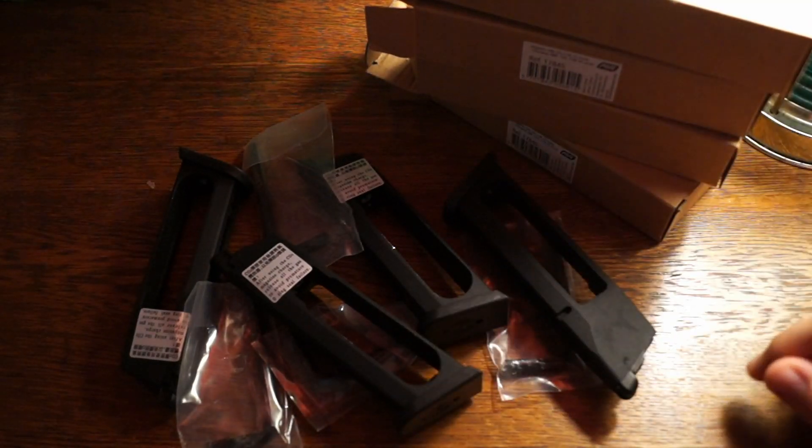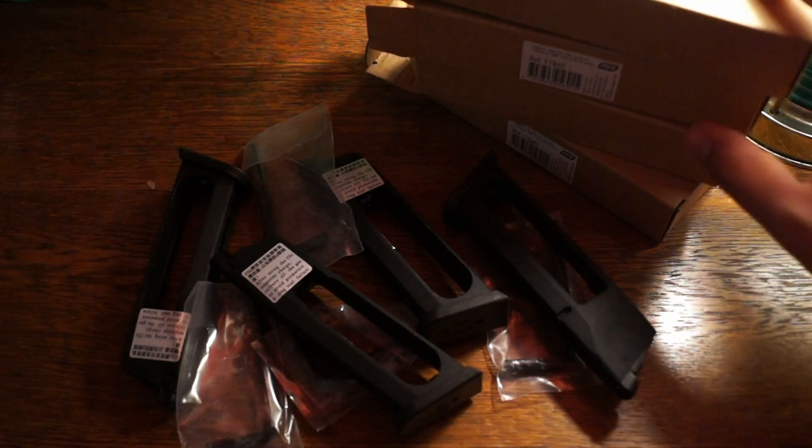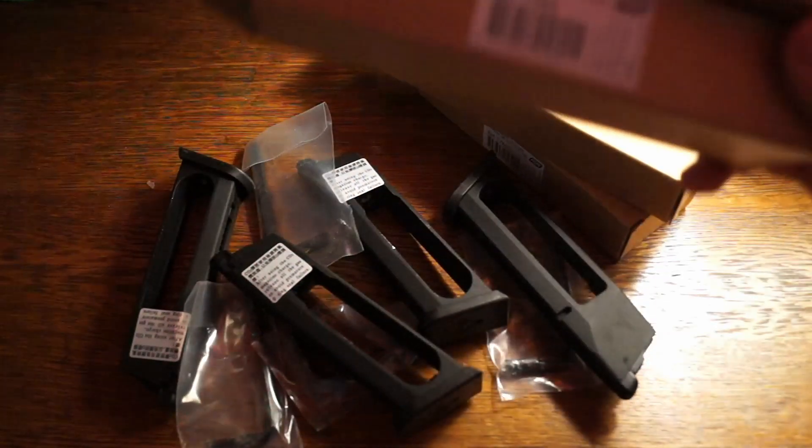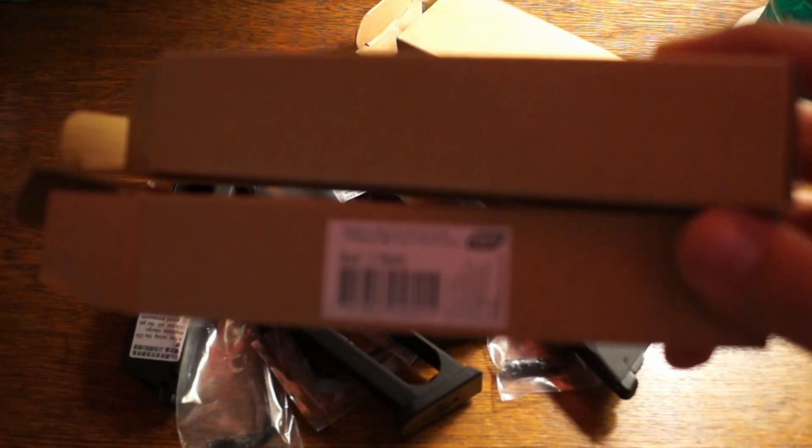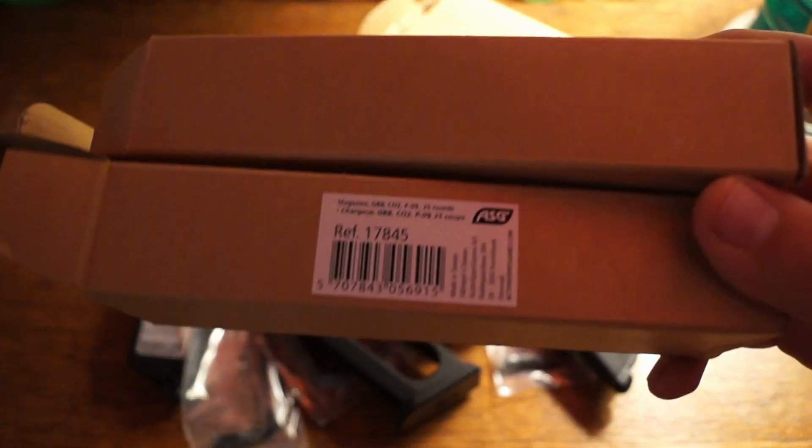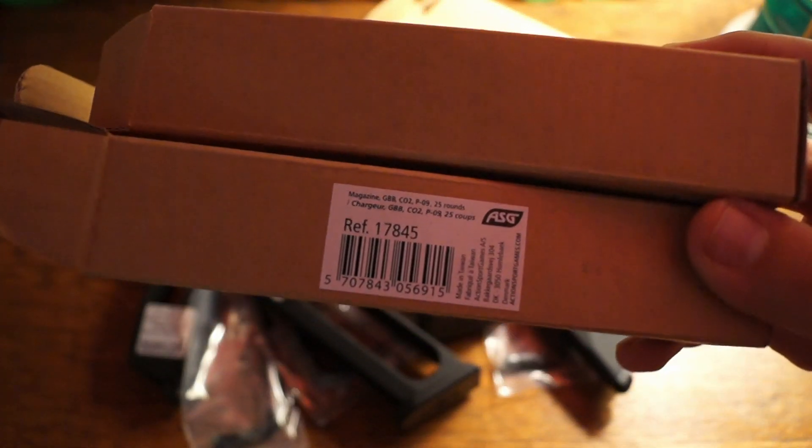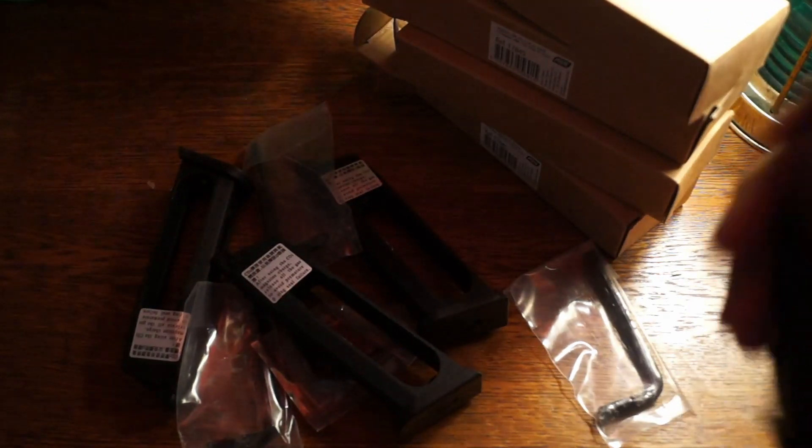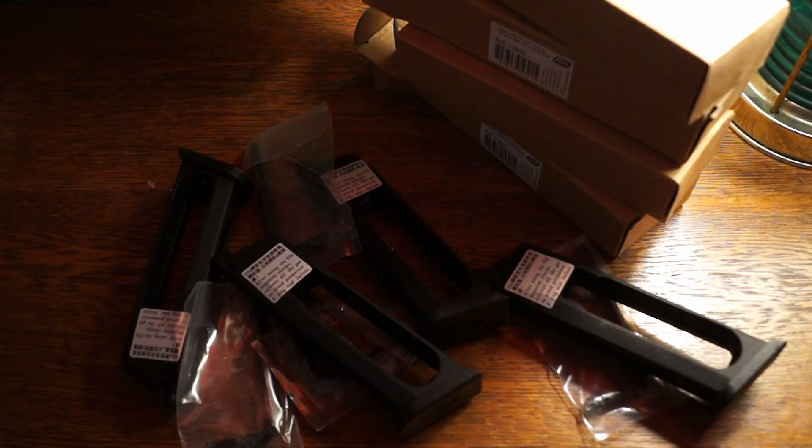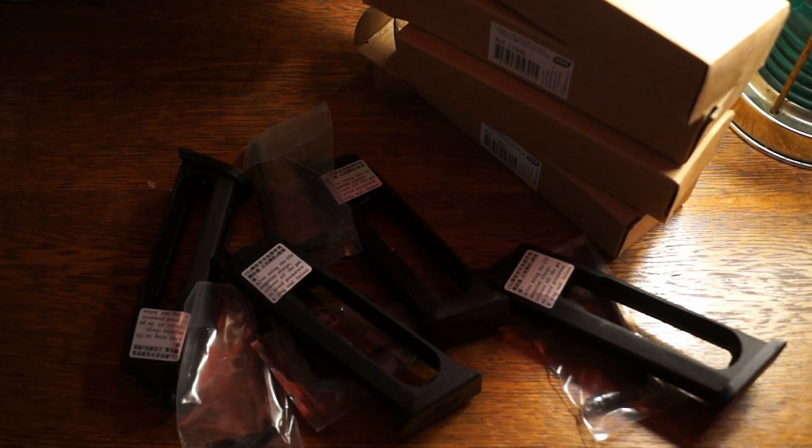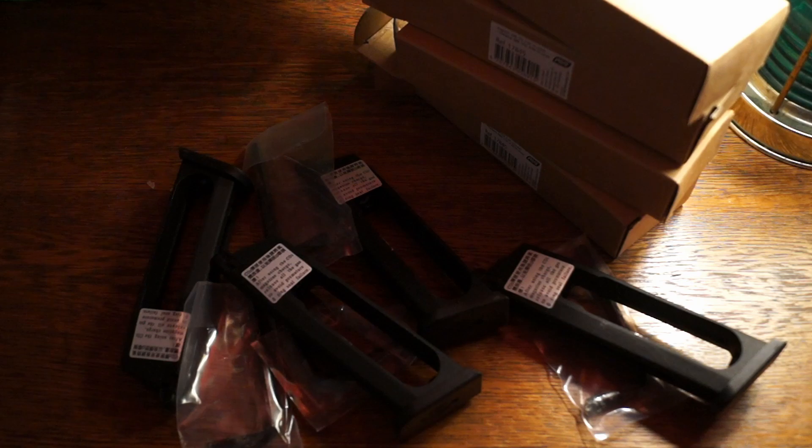You can also buy the green gas ones from Evike as well. And yeah, that's about it. So thanks guys for watching, see you in the next one. Team Vivid Airsoft, signing off.